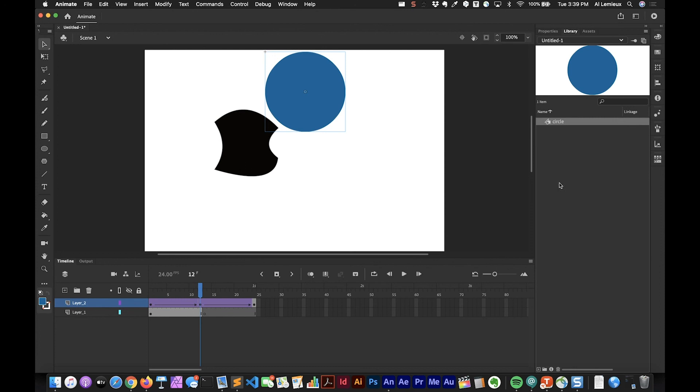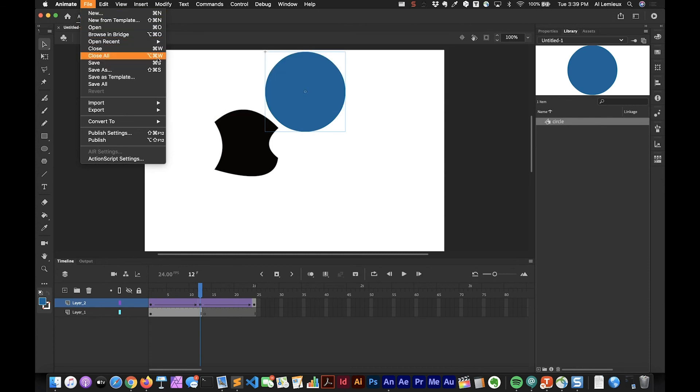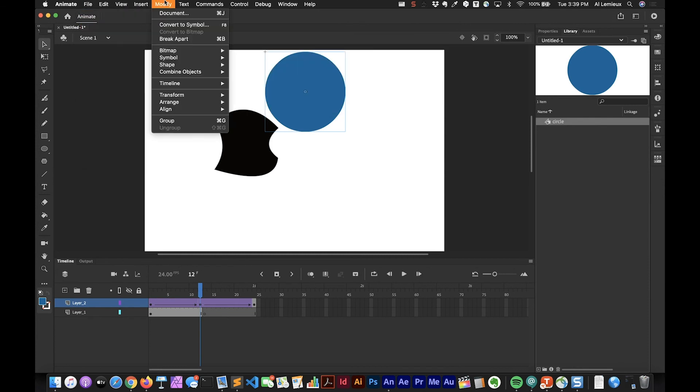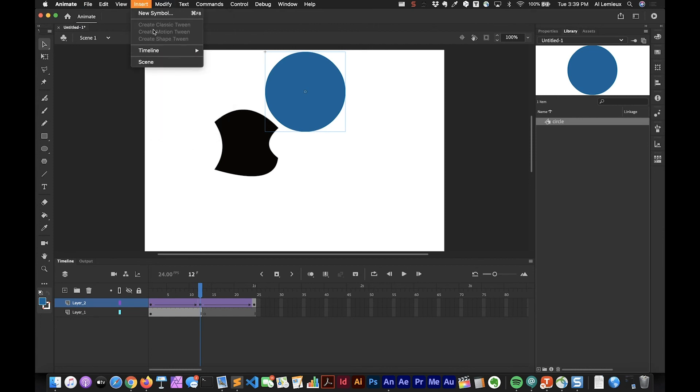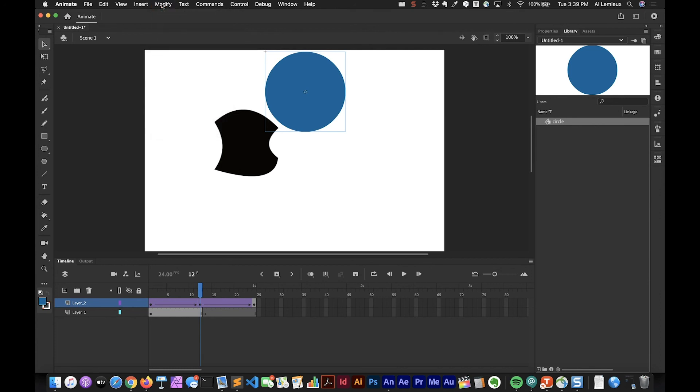There's obviously tons more shortcuts that you can learn inside of Animate. The best way to learn the keyboard shortcuts is when you're going to a menu to do something, each menu item has a keyboard shortcut associated with it. Over time, when you keep going back to this menu for the same thing over and over again, instead of going back to the menu you can commit that keyboard shortcut to memory and then it'll improve your workflow and you'll go a lot faster. Hopefully that was helpful.